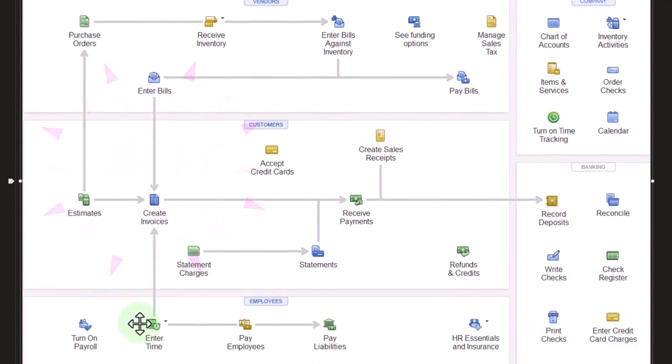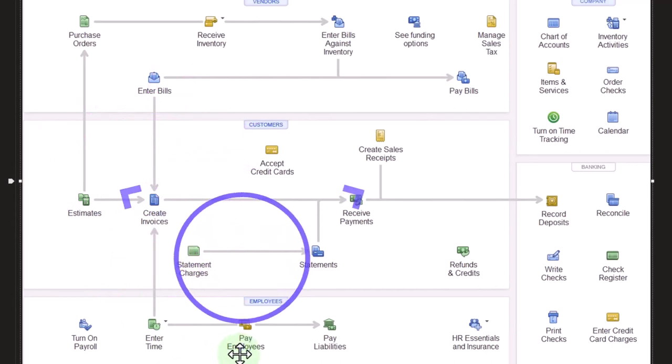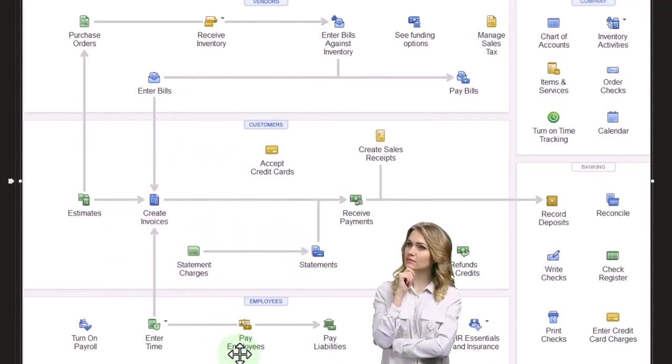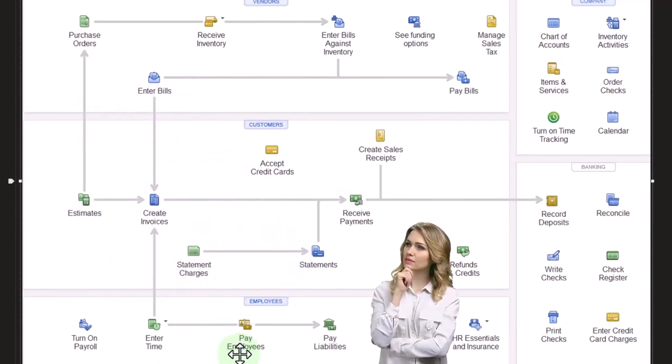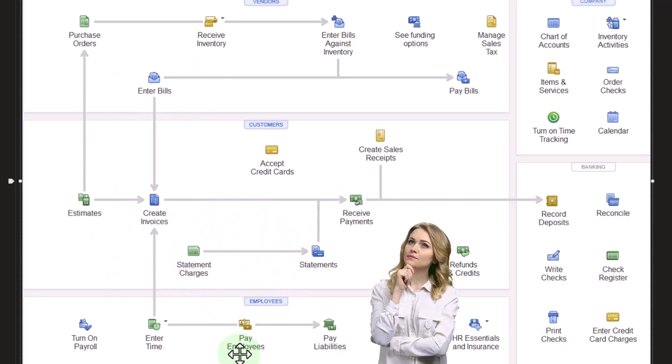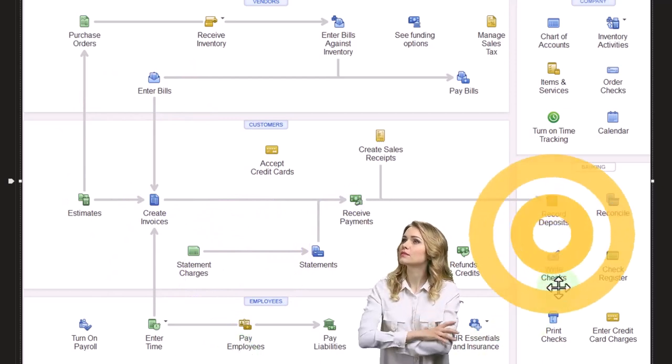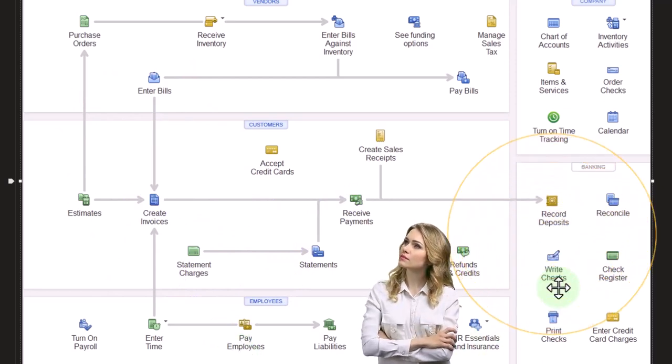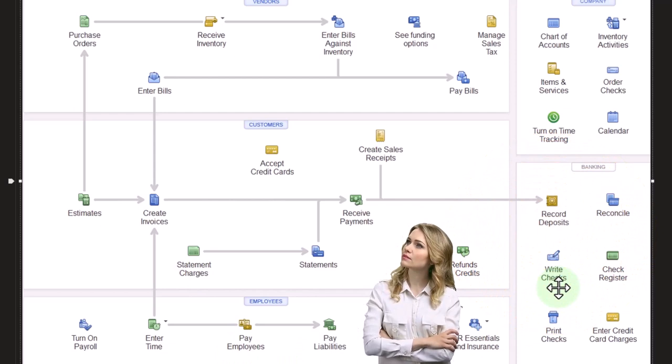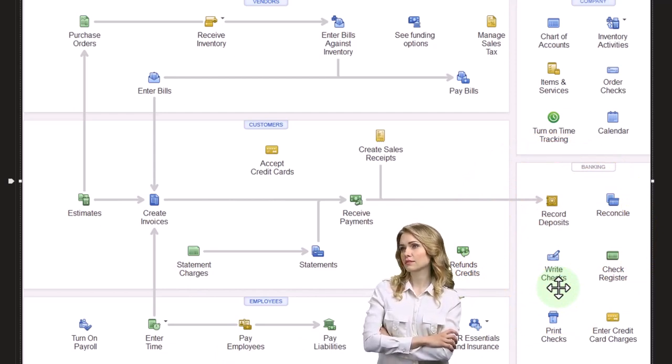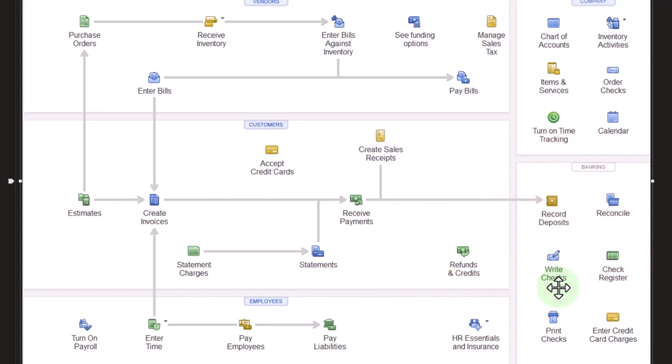Then of course, we're going to process the payroll, which will generate payroll checks, which will be distinct forms different than other check forms, in that they'll be marked off as a payroll type of check. So we can determine which checks are payroll versus non-payroll type of checks.